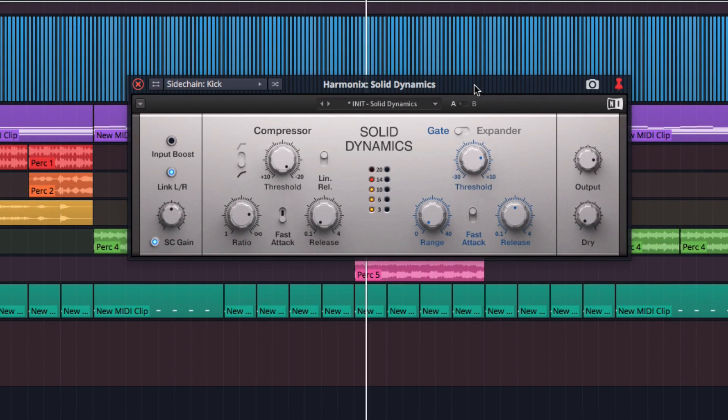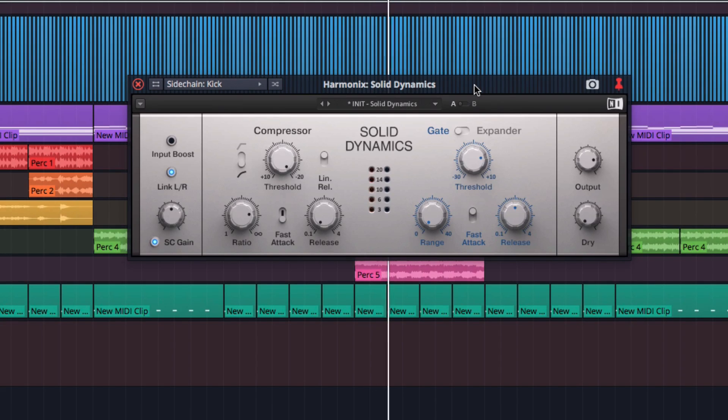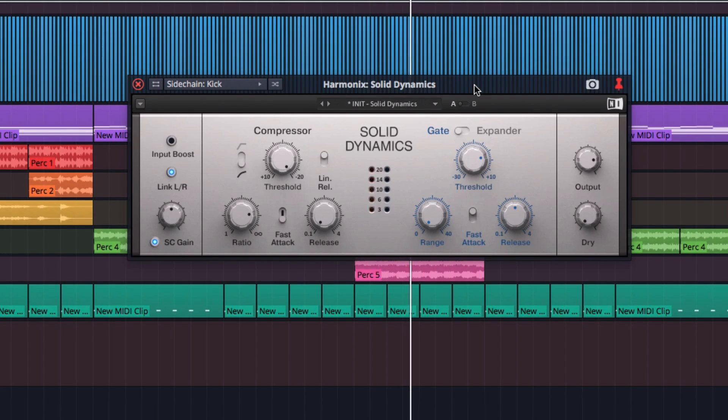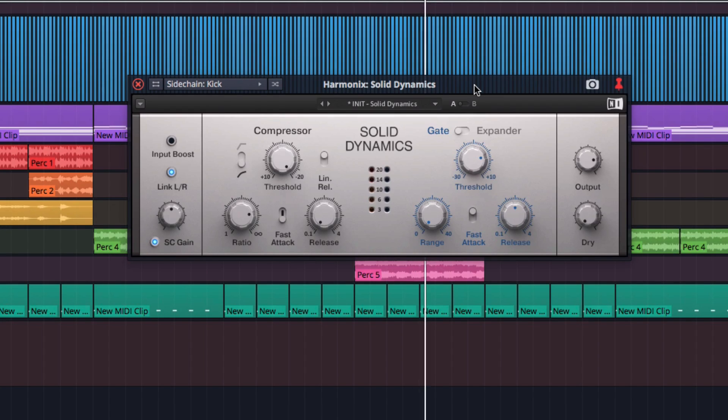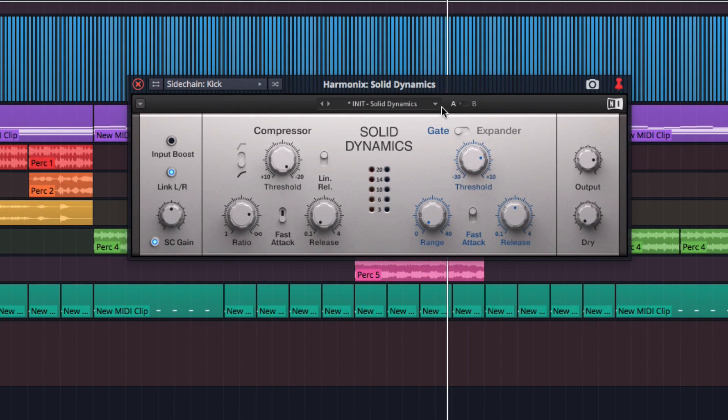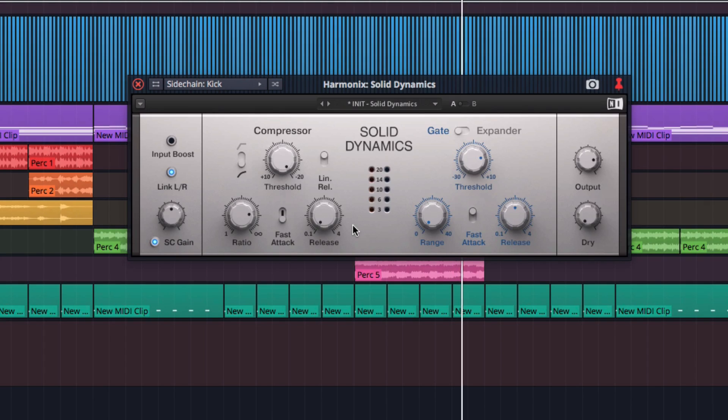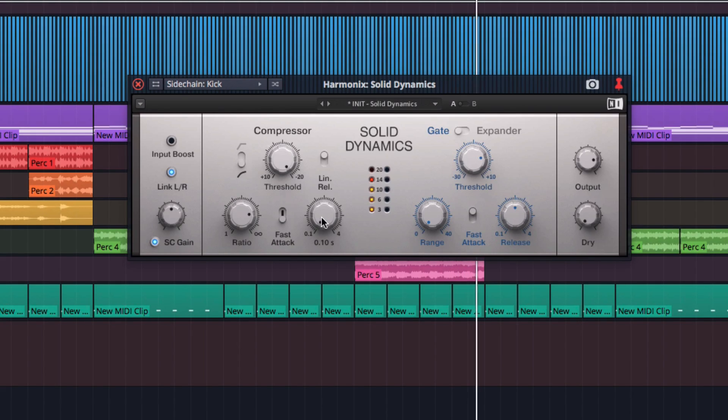In this context, the compressor works upside down in a way. First of all, one of the most important parameters for the character of the pumping effect is actually the release time. A short release will make the pump very quick. Here's how it sounds with the quickest possible release time.